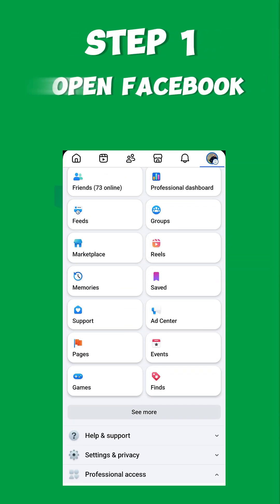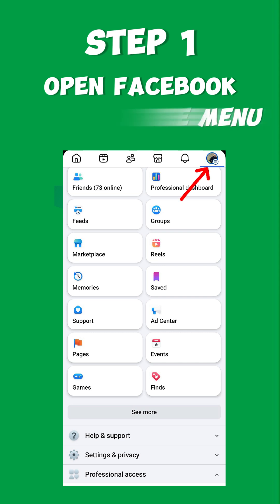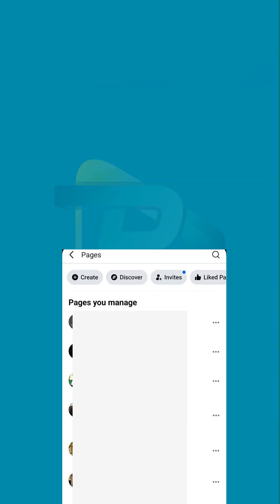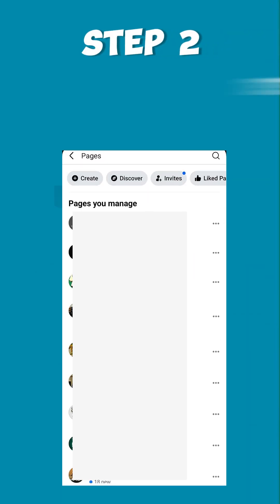Step one: Open Facebook, click the menu, and select Pages. This is where you'll manage all your business pages.